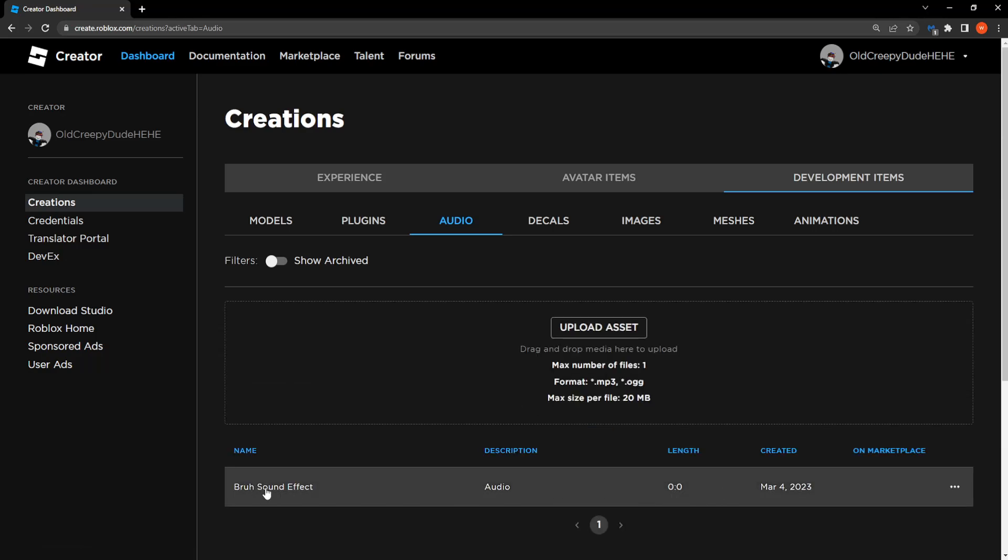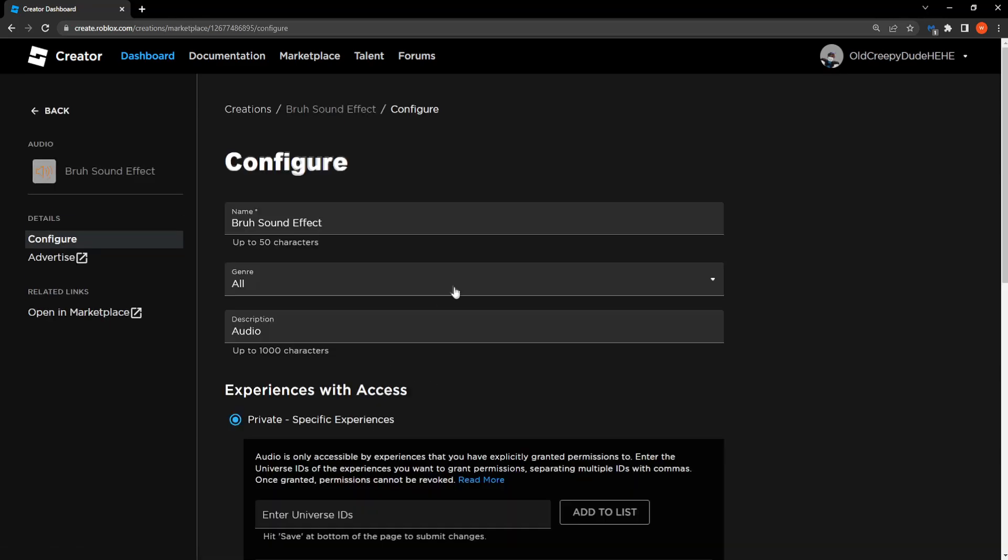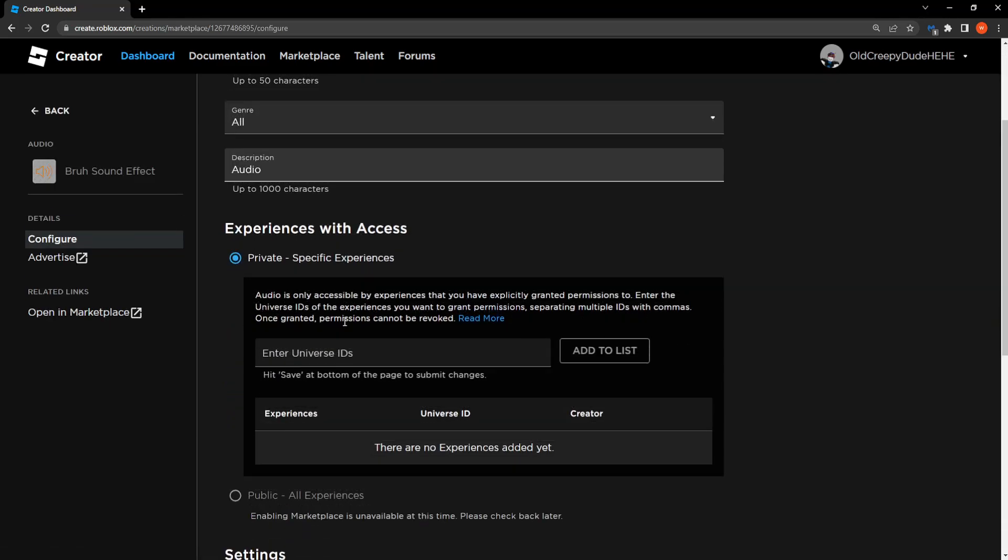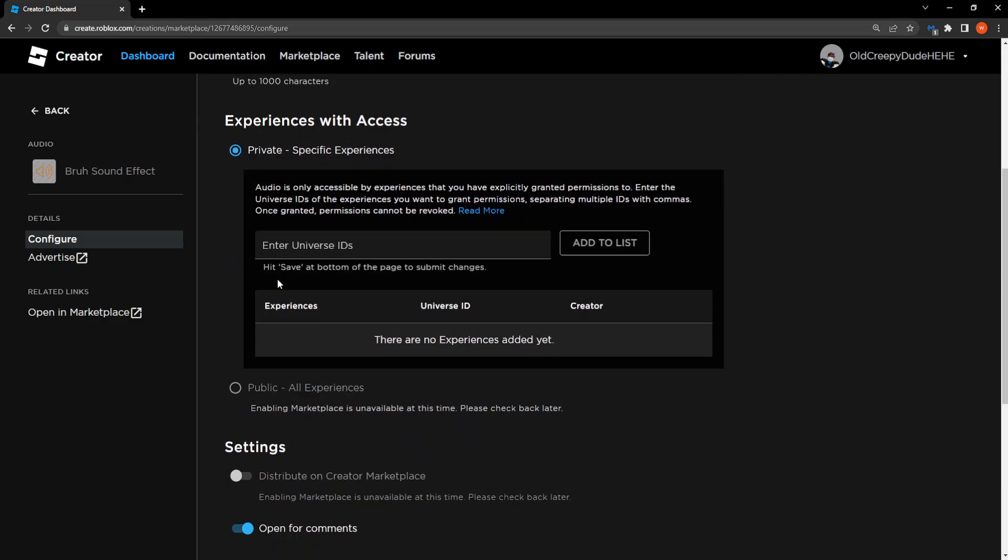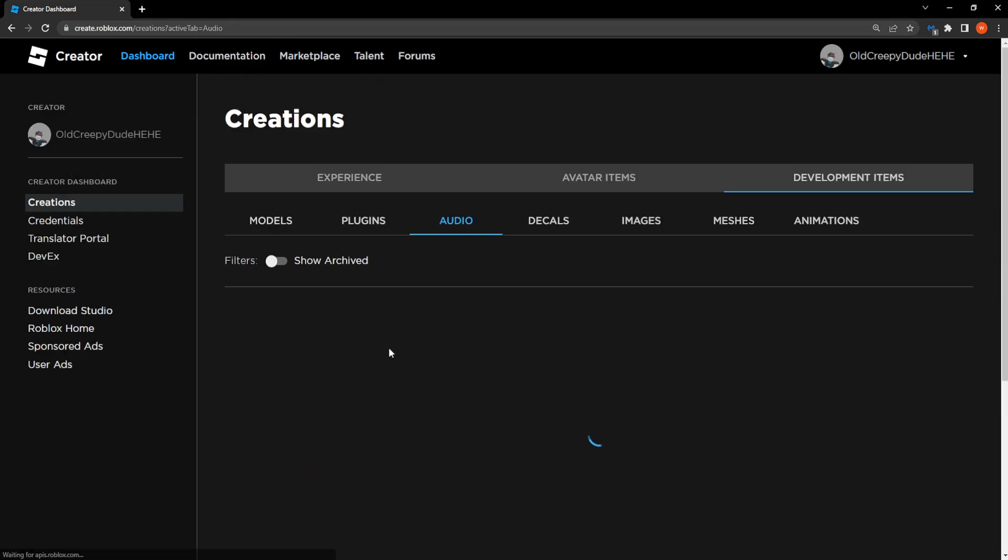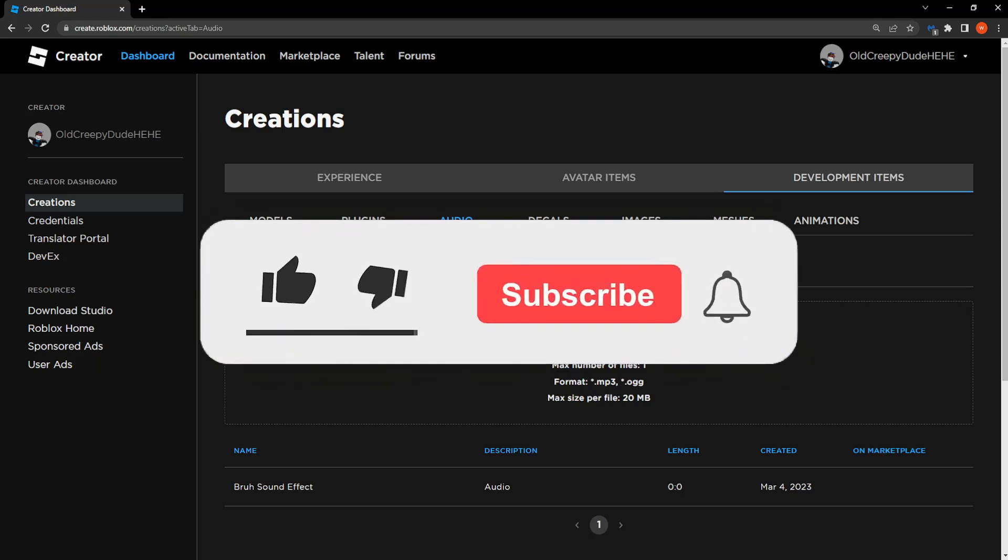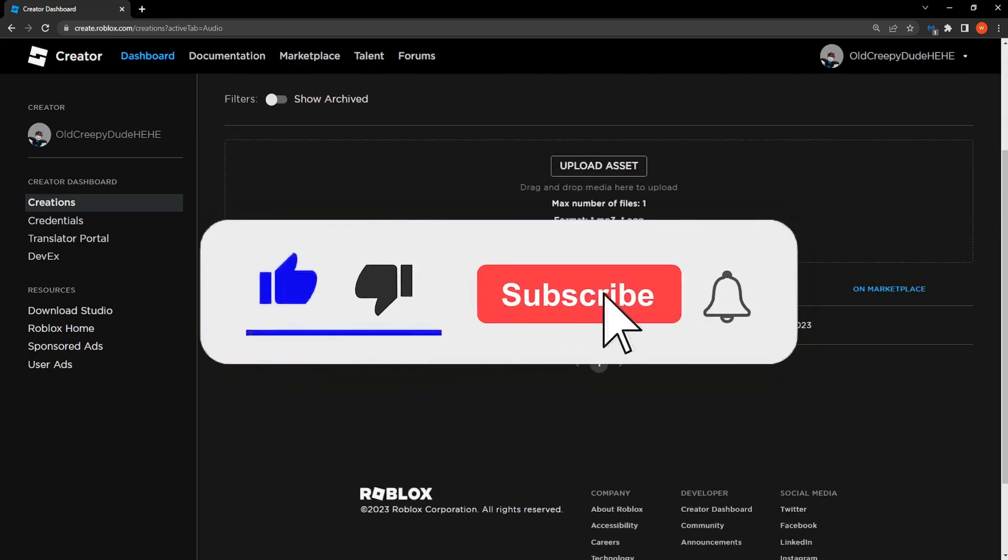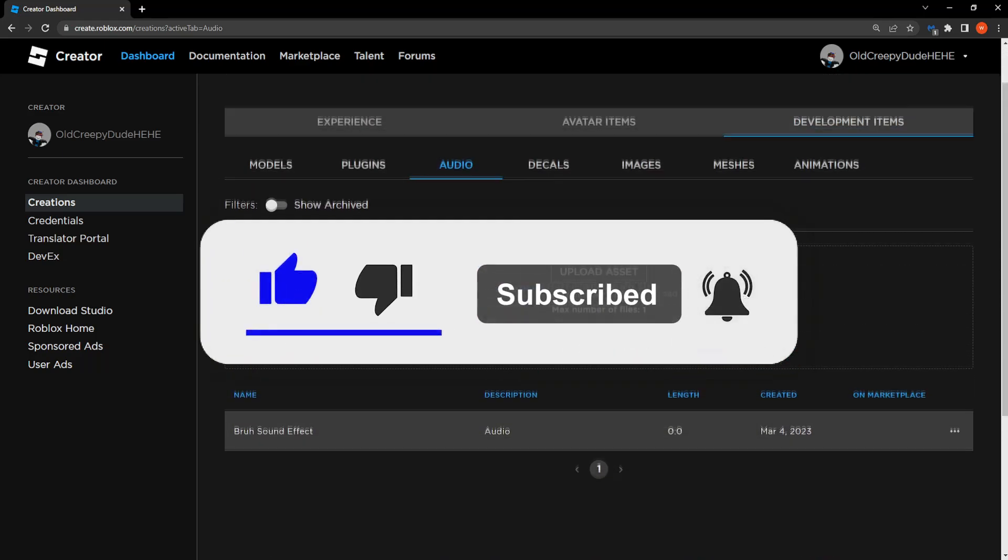So it might be reviewed or it might take a little bit of time to review. But that is how you do it. That is how you upload audio in Roblox in 2023.